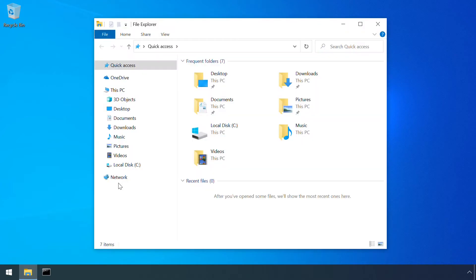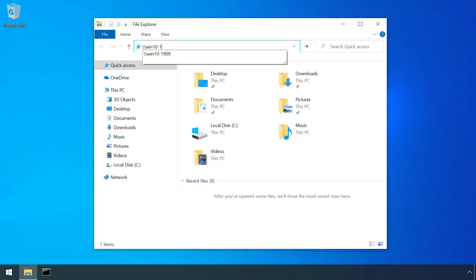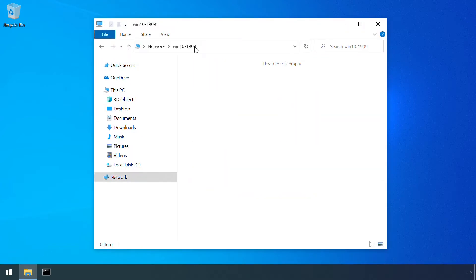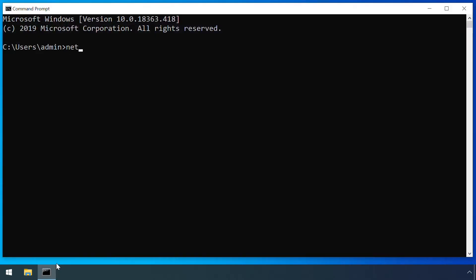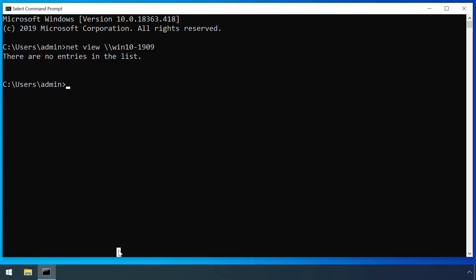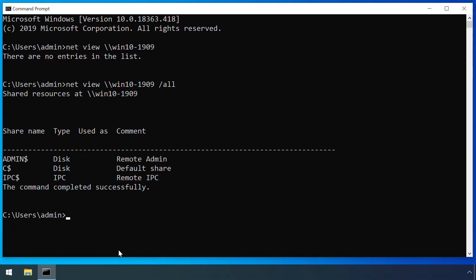Many of these shares have a dollar sign at the end of their name. That means they're hidden from view when browsing via the Windows Explorer GUI. But we can use the NetView command to see hidden shares so long as the slash all option is used.